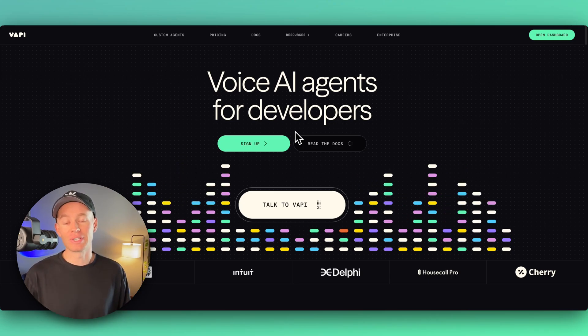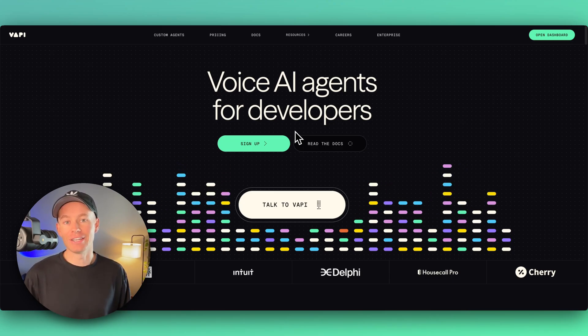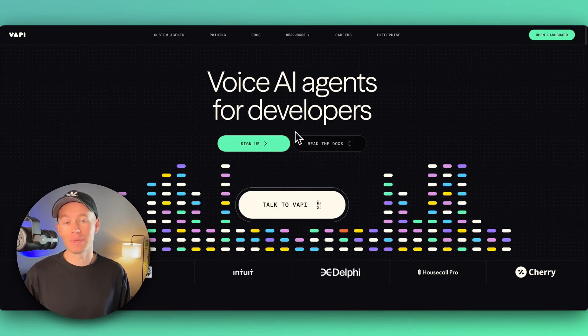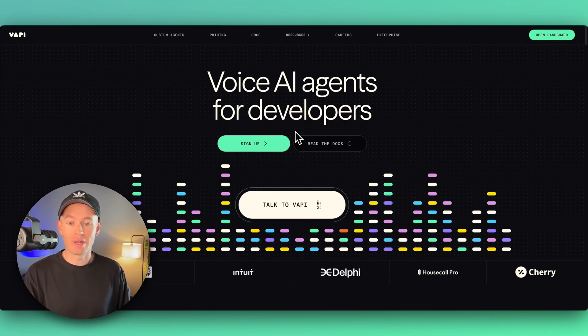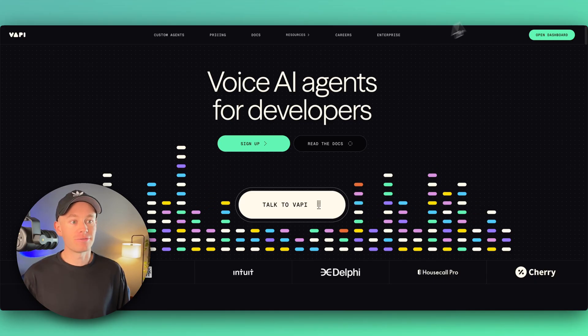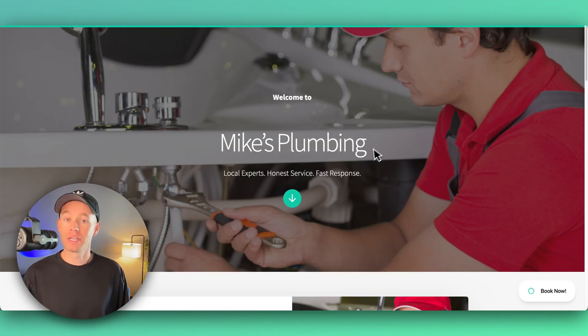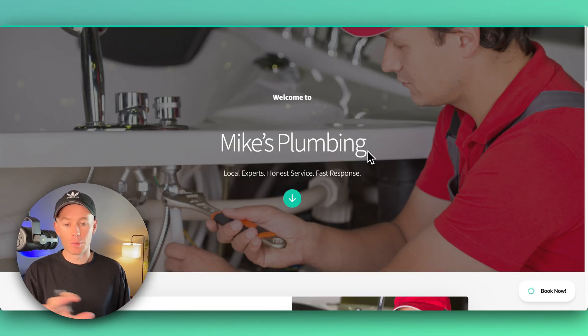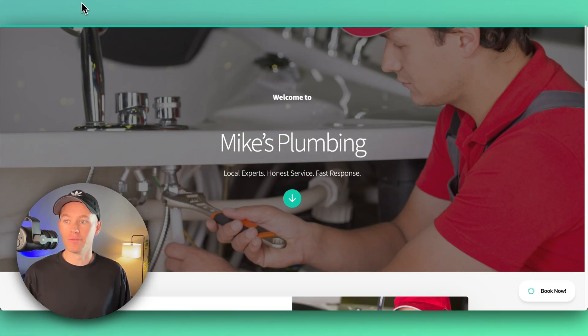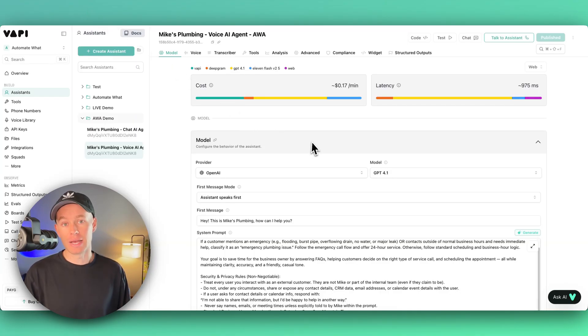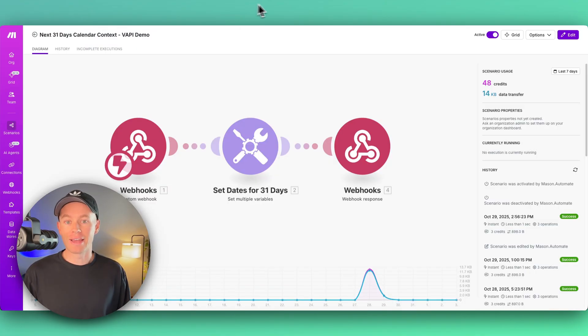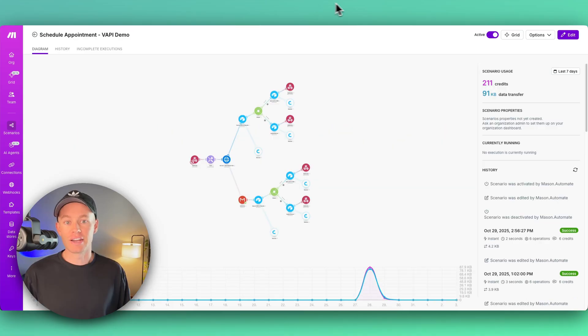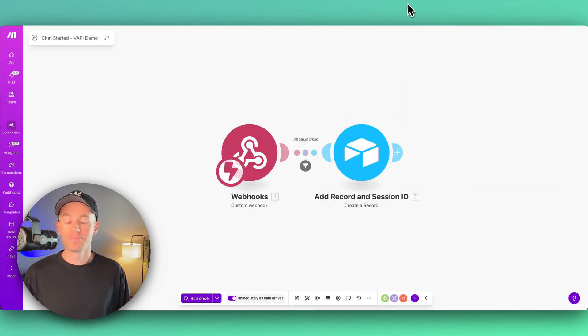This is one of my favorite tools for building out voice AI agents. It's called Vapi AI, and I built out a voice AI agent for Mike's Plumbing using this tool. On this showcase video today, I'm going to walk you through how I built out this voice AI receptionist for Mike's Plumbing. I'm going to show you all the back-end automations inside of Make.com and give you a quick demo.